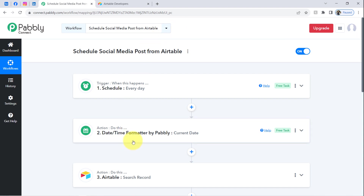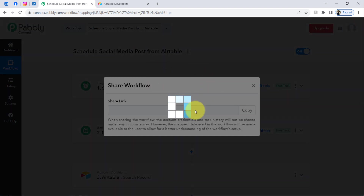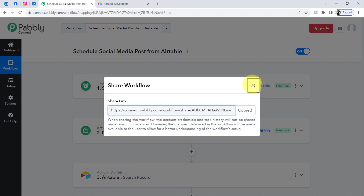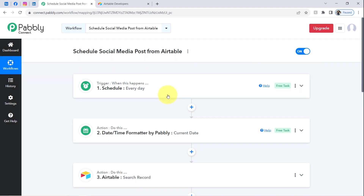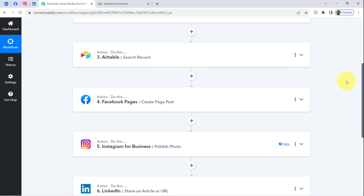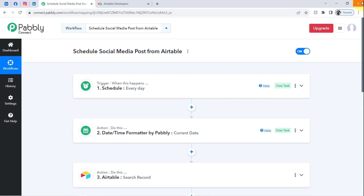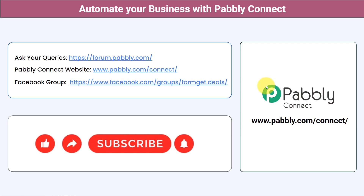If you want to access this six-step automation workflow inside your own Pabbly Connect account, I will attach the link in the description box. Click that link, sign up for free in Pabbly Connect, and you will be able to access the same workflow for free. By clicking the plus icon you can add as many action steps as you want — for example, you could also add Twitter — and automate complex business processes by integrating multiple applications.